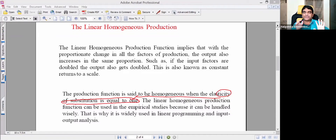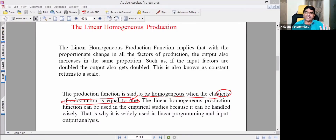The returns to scale can be categorized as: greater than one, equal to one, less than one, or zero. This is another option. The linear homogeneous production function can be used in empirical studies.